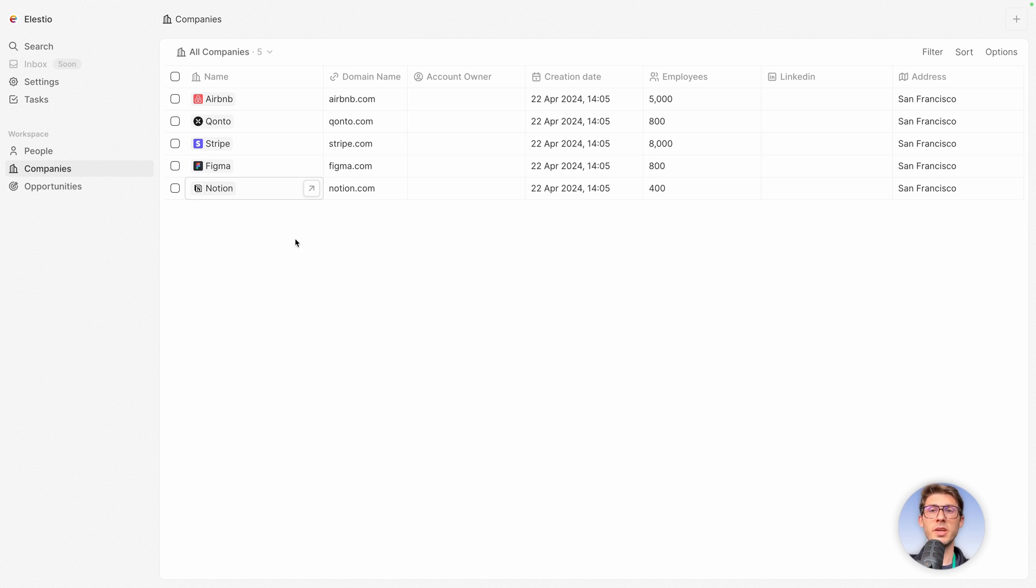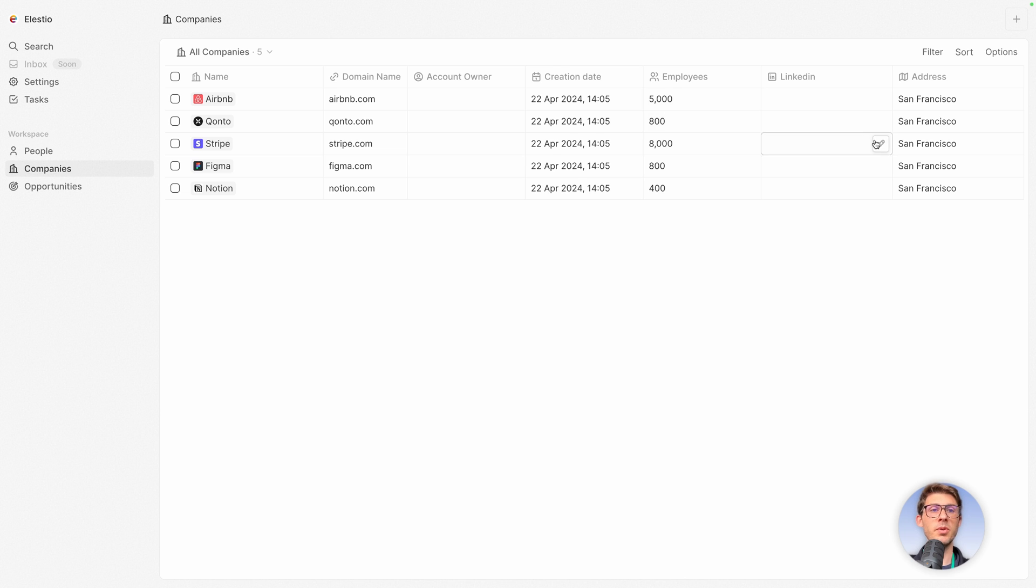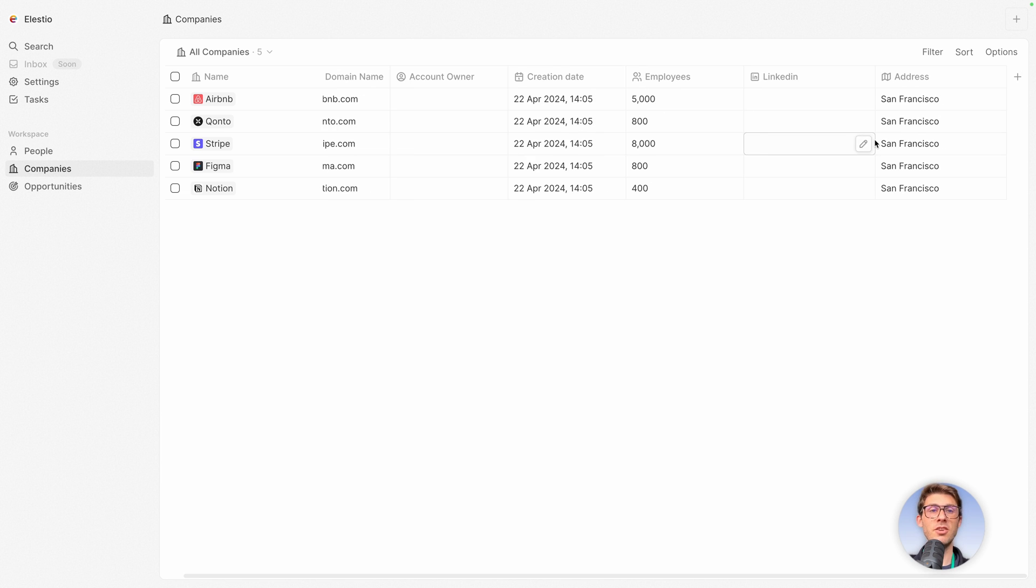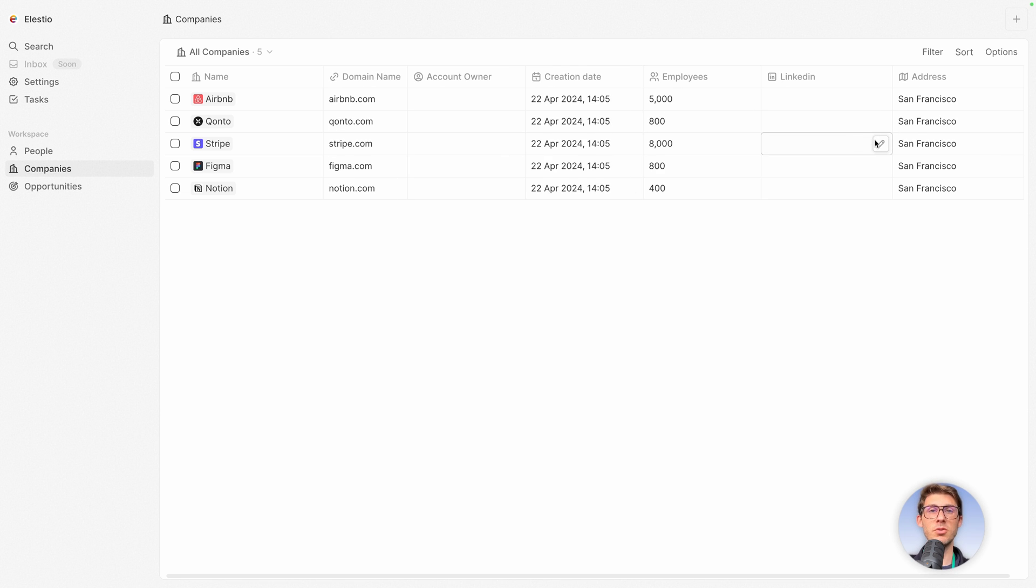There are companies. We can see they have a name and a logo, a domain name, we have a link icon, creation date, number of employees, some additional data too.